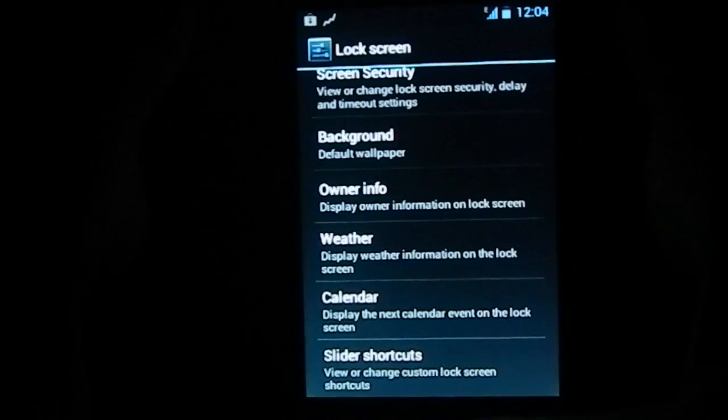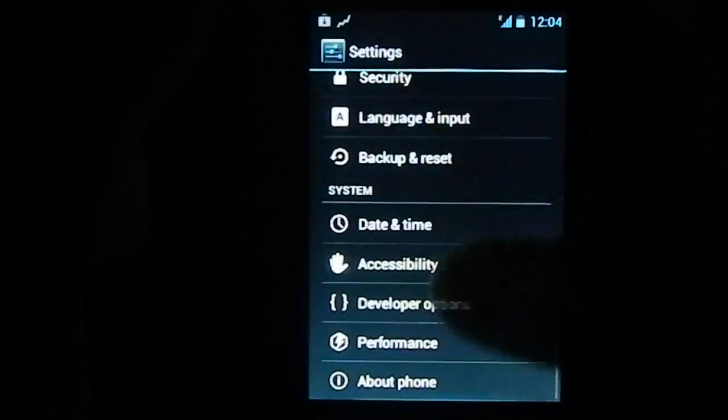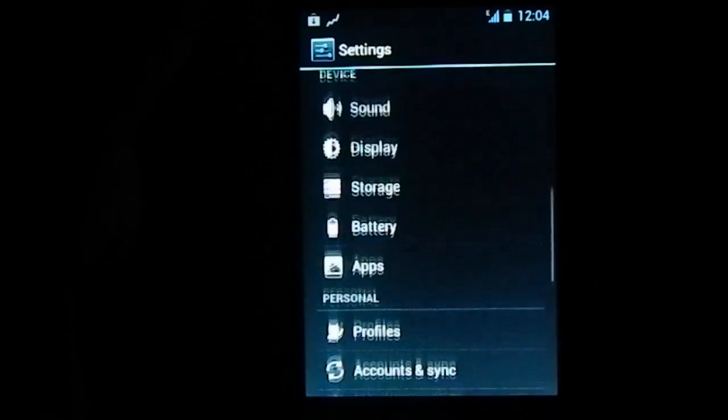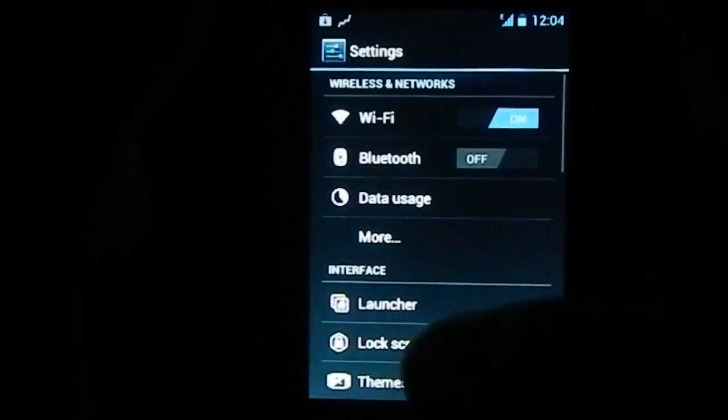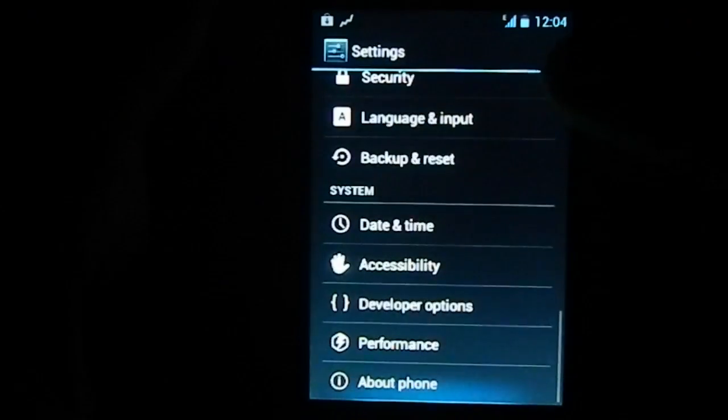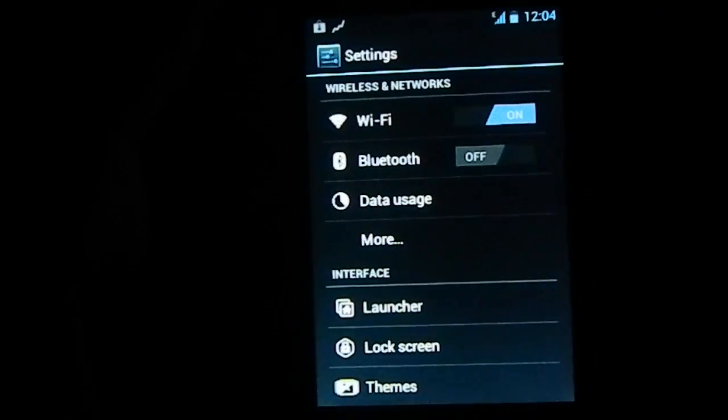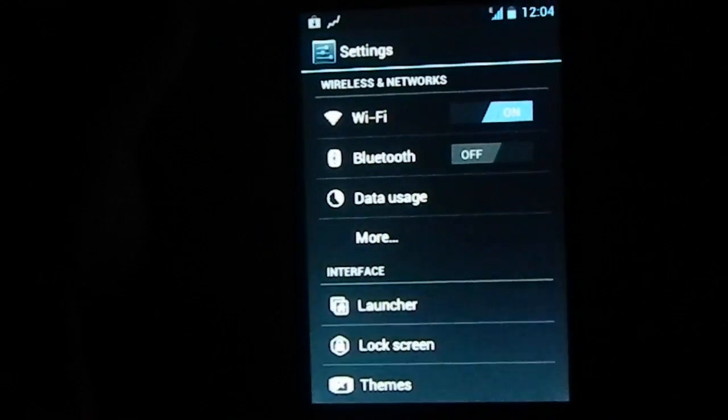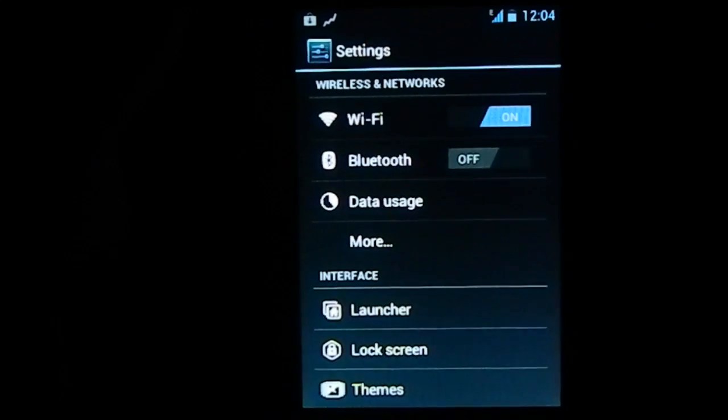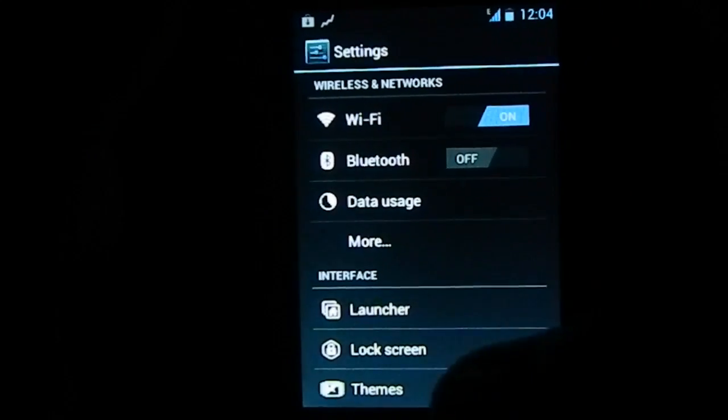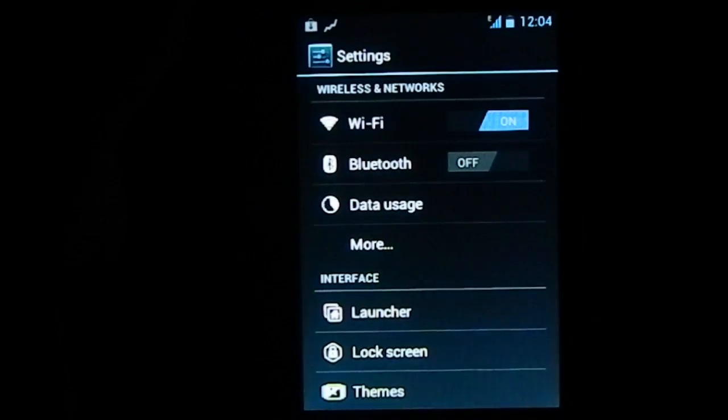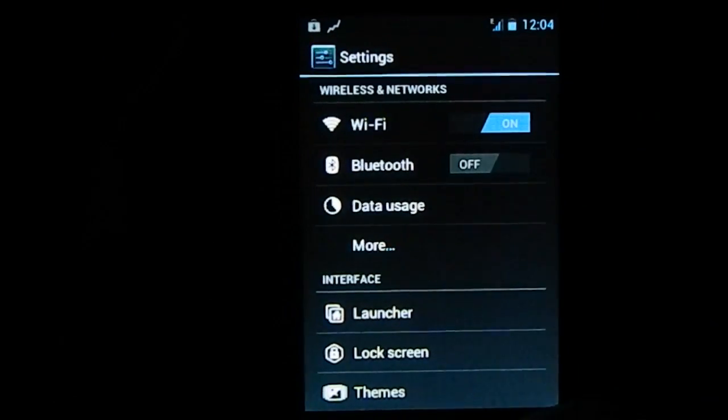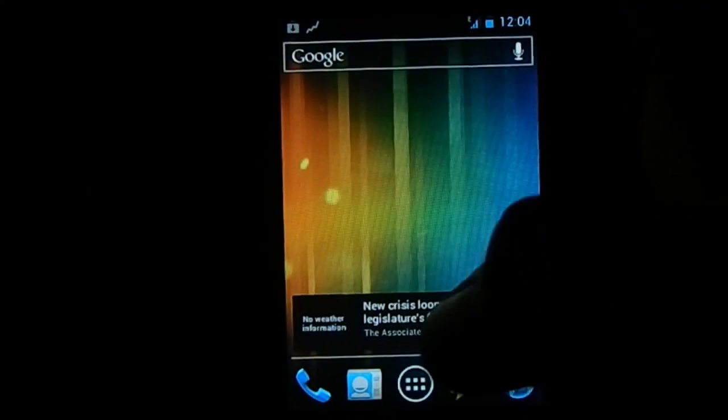Now you might have seen the ICS reviews by me or by anyone else, so there's no really point in showing all these things.